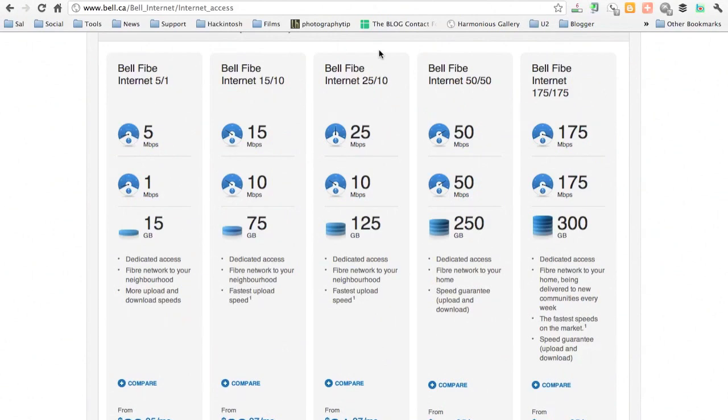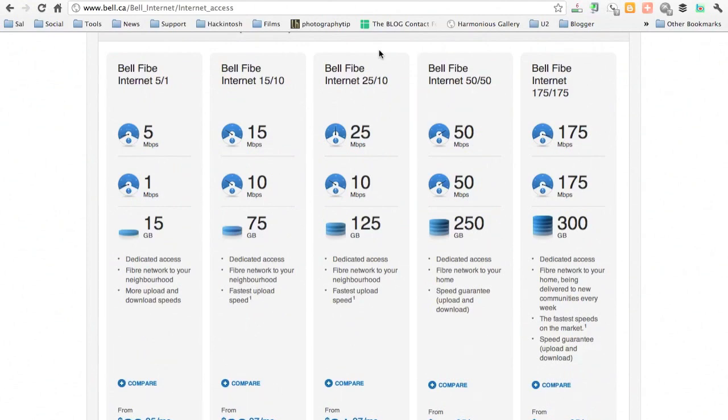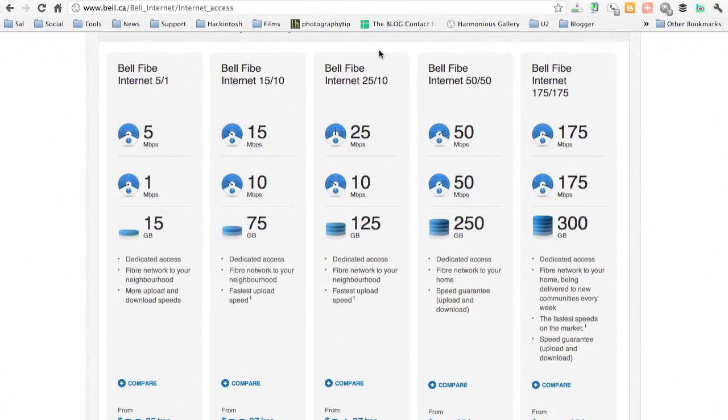They've got a special six-month promotion. My plan actually is supposed to be the 25/10 with a 125 gig cap on it, but for some reason they're giving me 25 download, 25 upload with a 125 cap.